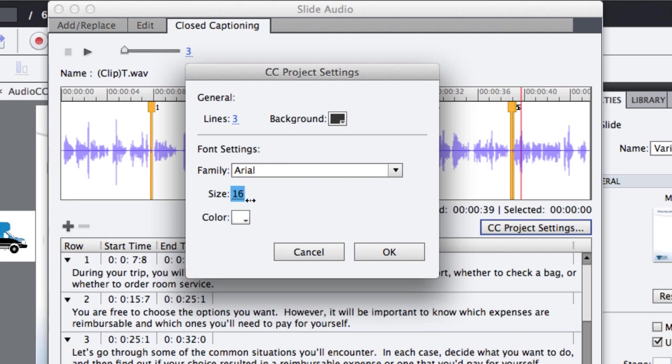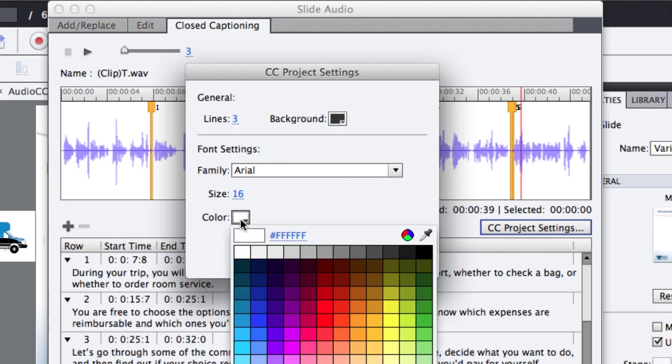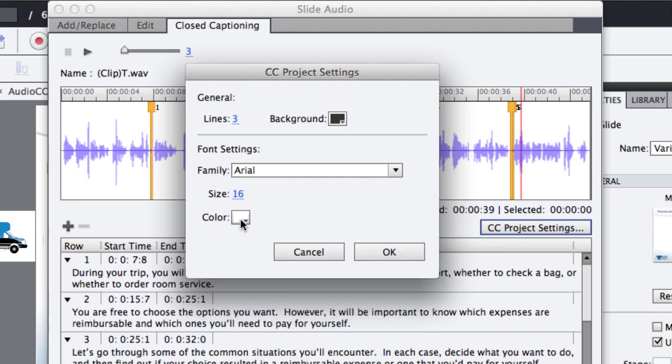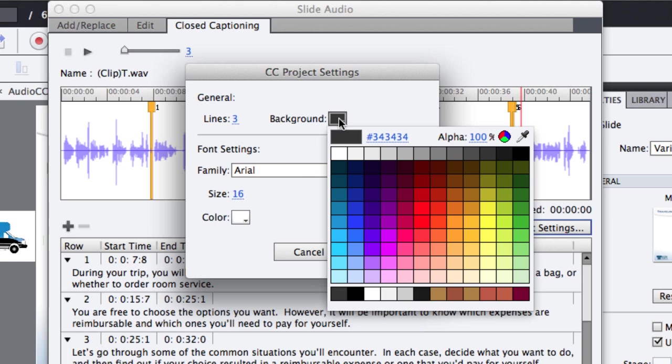The closed captions box will take up some real estate at the bottom of your slide. In this case, there's a logo in the bottom left hand corner